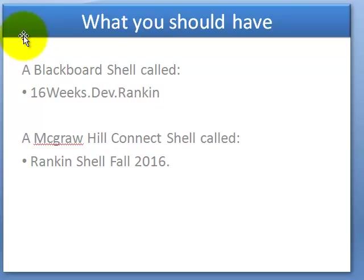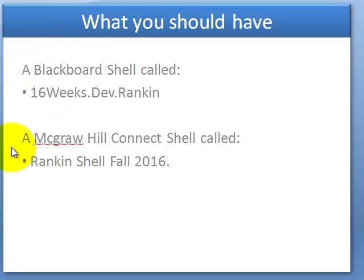What you should have is: I had IS copy everybody what's called a 16-weeks development shell, and that's for the fall — that's your Blackboard shell. You should have that. And when you log into McGraw-Hill Connect, you should also have a shell for fall 2016.